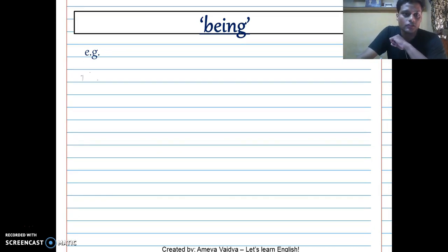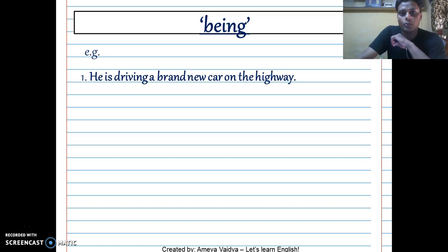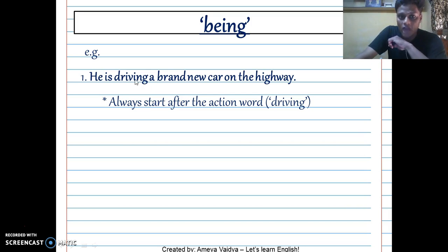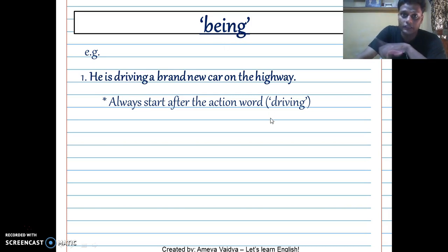Now let's proceed to 'being.' Consider the following example: 'He is driving a brand new car on the highway.' Here, start after the action word, which is 'driving' — so it's present continuous. When you have '-ing' in the question, you go for '-ing' in the answer as well. So '-ing' becomes 'being.' For past perfect and present perfect we used 'been'; now with '-ing' you use 'being.'